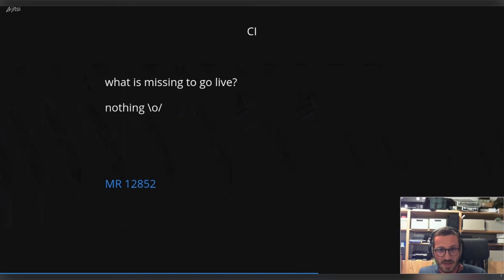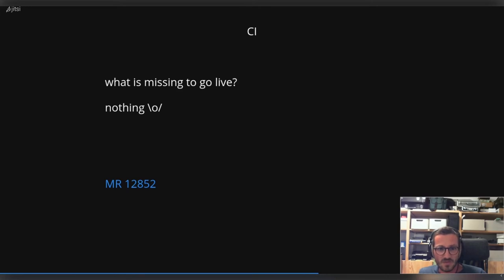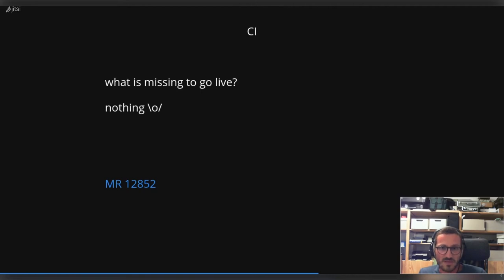So what is missing to get live with CI? I'm happy to say as of yesterday, there are no showstoppers anymore. There is an official merge request to integrate etnaviv into Mesa's CI landscape, and I hope to land this merge request in the next few days.